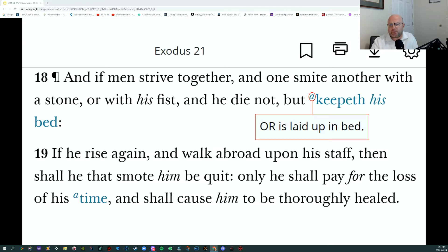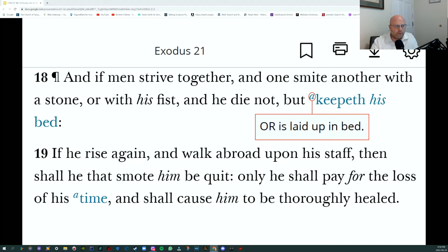Here is a specific example from Exodus 21: 'If men strive together, and one smite another with a stone or with his fist, and he is laid up in bed, if he rise again and walk abroad upon his staff, then shall he that smote him be quit. Only he shall pay for the loss of his time, and shall cause him to be thoroughly healed.' You are only entitled to compensation that equates your loss — if you put someone flat on their back for a while, you are only entitled to compensation for the loss of their time, and not for anything else.